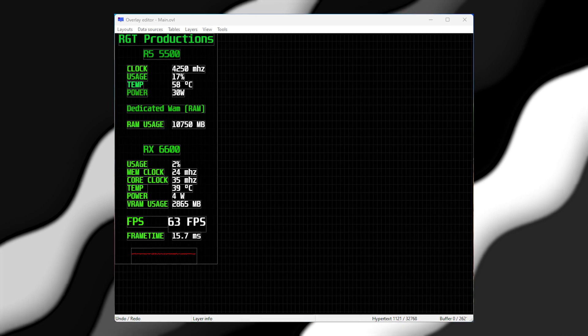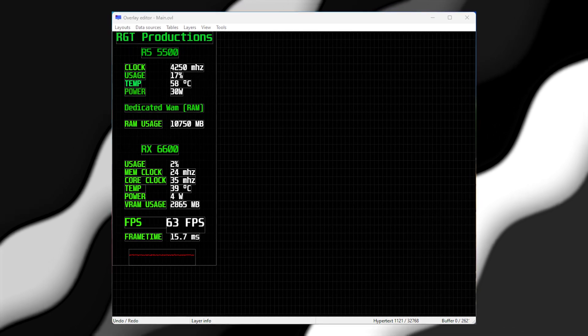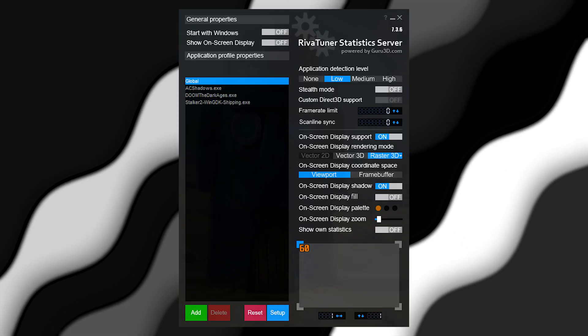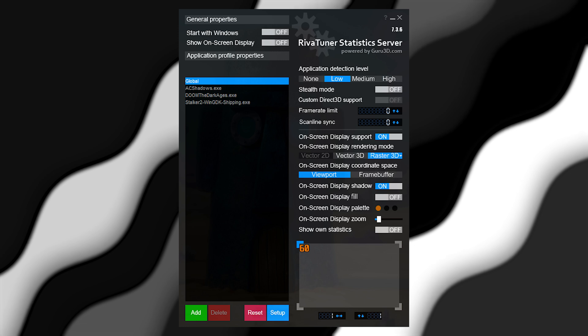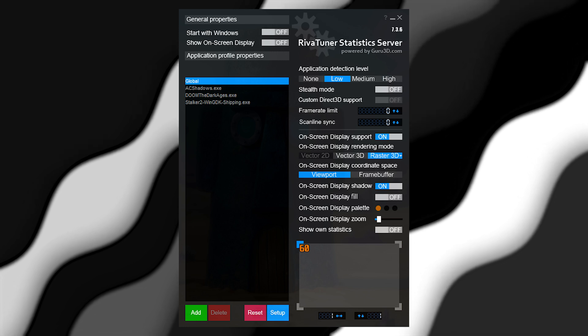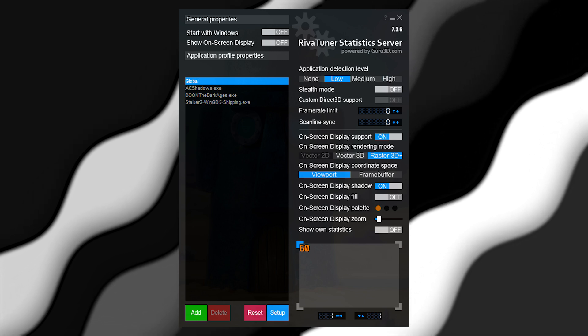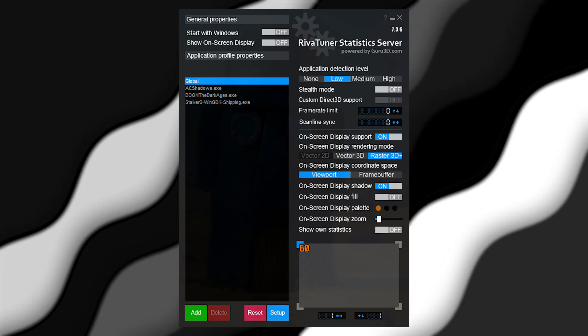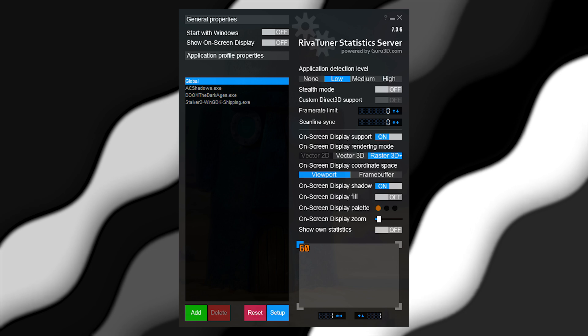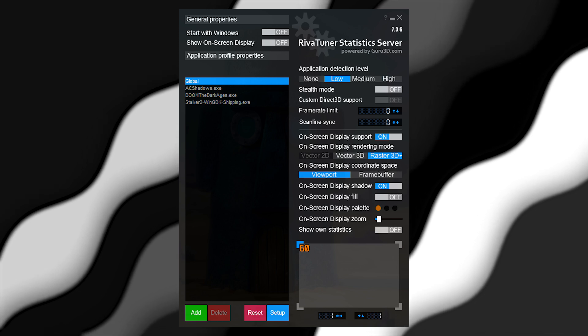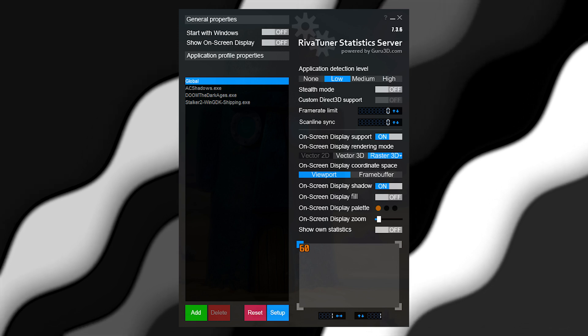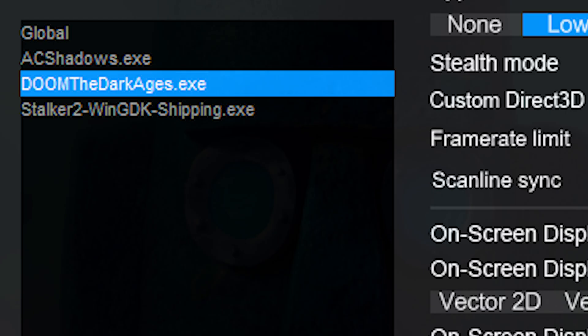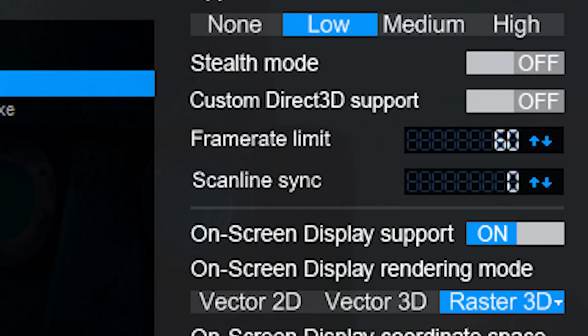You can also customize the on-screen display using the overlay editor. To lock your FPS, simply set the frame rate limit value to whatever number you want. RTSS is better at locking your FPS because it truly keeps your FPS at a given number instead of giving a little leeway like in-game lockers. For instance, I set Doom: The Dark Ages to a locked 60 FPS because the game simply looks a lot more stuttery without it.